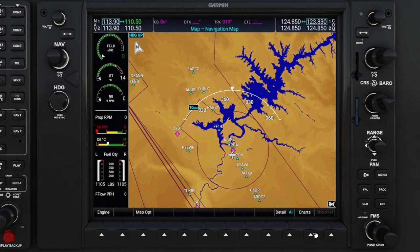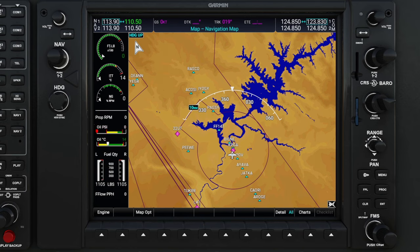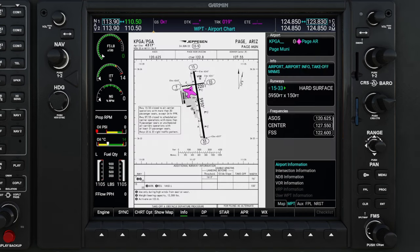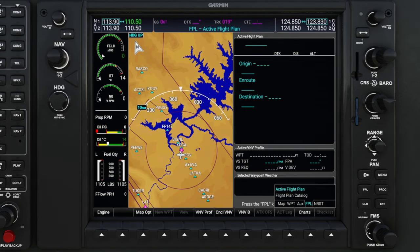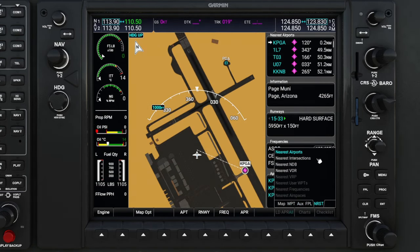Now we're going to focus our attention to the FMS knob that is in the lower right-hand corner. Unlike the FMS knob on the PFD side, on the MFD side we also have some other menus that we can switch between by using the outer FMS knob. If we just roll to the right, we can continue to scroll through each of the different menus. As we're scrolling through these menus, you can see we have submenus within each of these main menu pages.